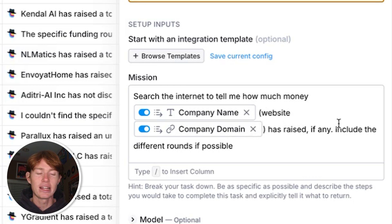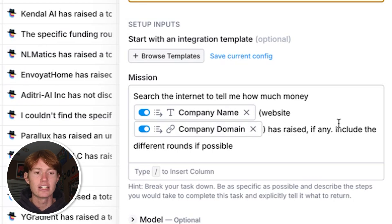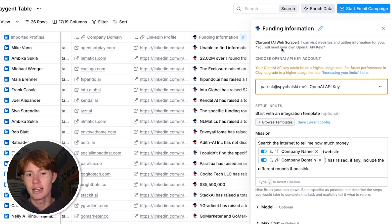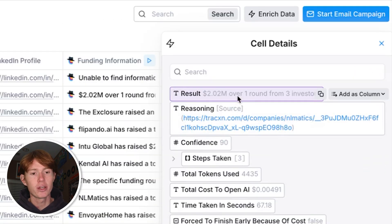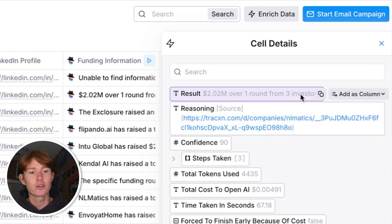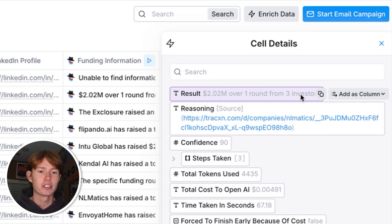I didn't provide any previous information other than its domain and it was able to scrape the information and find 2.2 million over one round from three investors. And the cool thing about Claygent is it doesn't just give you the information but it gives you the source.